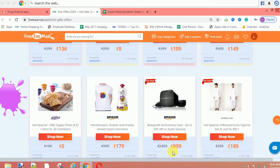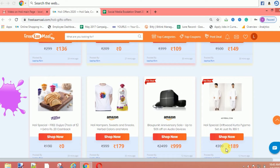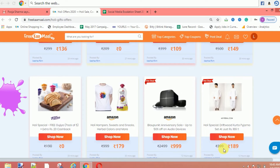Myntra also has a Holi special — a driftwood kurta pajama set at 189 rupees. Seriously, it is a full set for just 189 rupees. We have all kinds of outfits available. We have white clothes — you can buy them from Myntra in load mode.